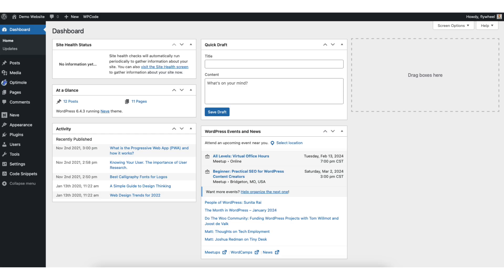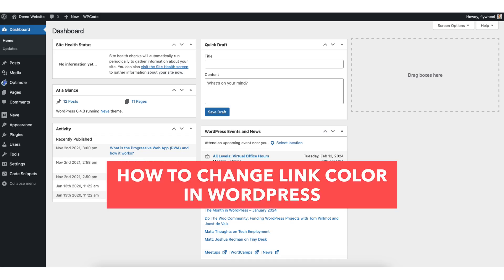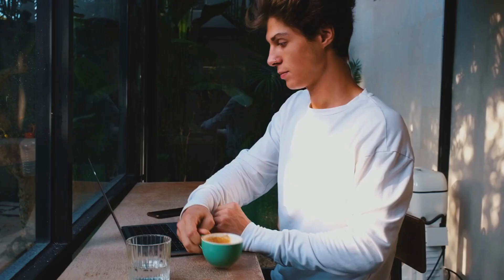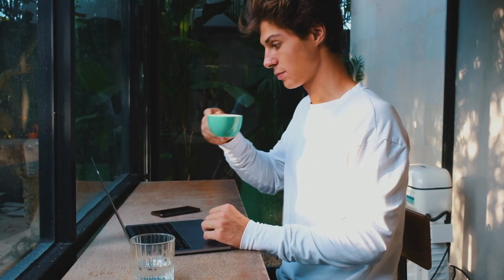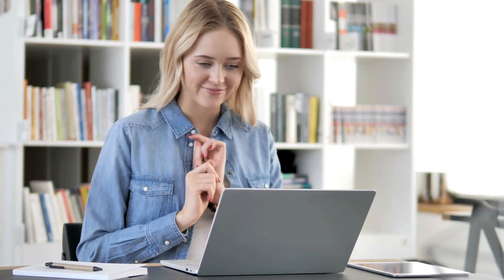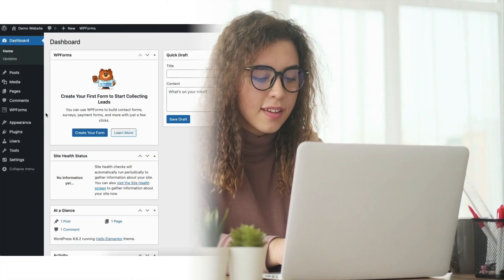In this video I'm going to be going over how to change link color in WordPress step by step. Changing the link color in WordPress is a quick and easy process. By the end of this video you will successfully have your link color changed in WordPress. Let's get started.